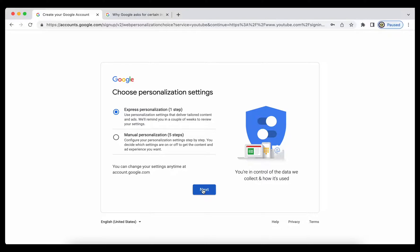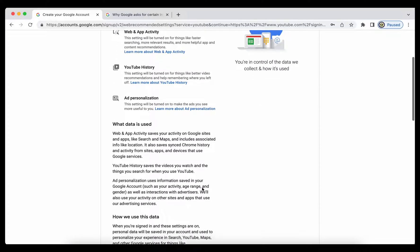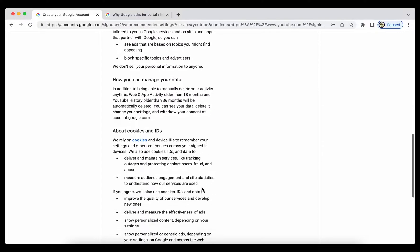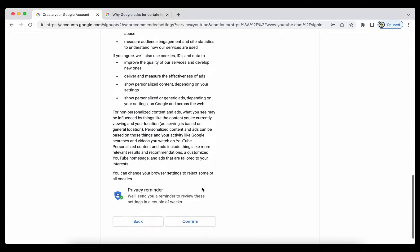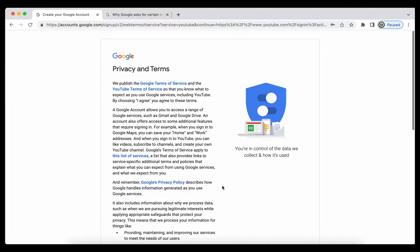Now I'm being asked to choose personalization settings. I'm going to select express personalization and I'm going to read through this information. I'm speed reading because I've read it before and I have quite a few Google accounts, so I'm going to proceed with that.